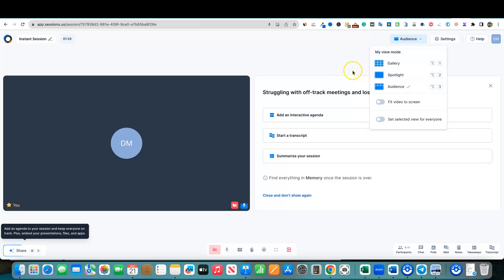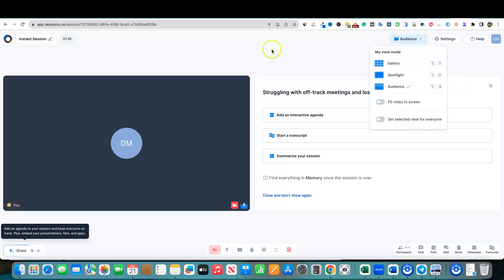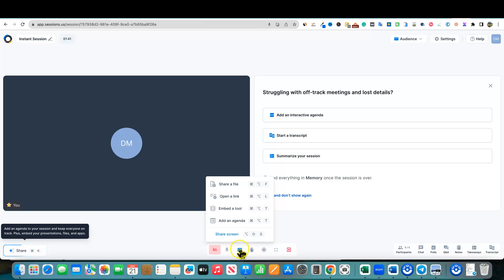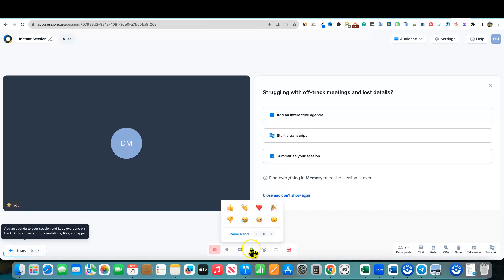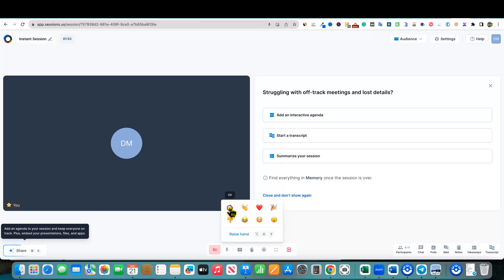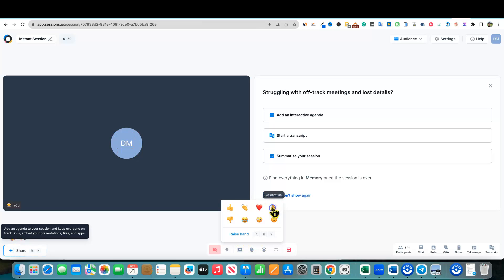You could fit video to screen and set the selected view for everyone. This is literally the dashboard. We have the different options over here. We can share files, open links, embed a tool, add an agenda, can raise our hand or do reactions right over here. So we have different reactions that we can throw up right there. Those are what some of the reactions look like. Pretty cool.